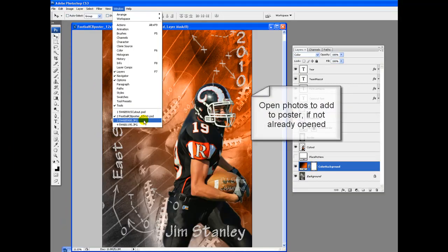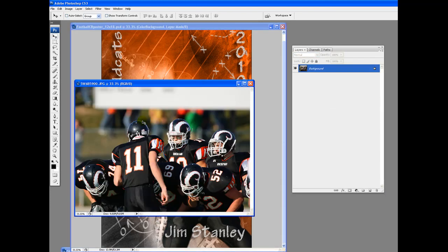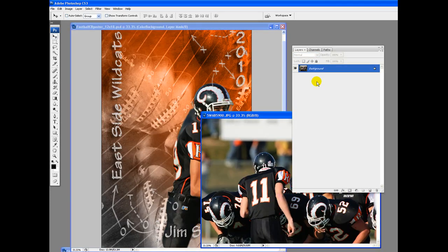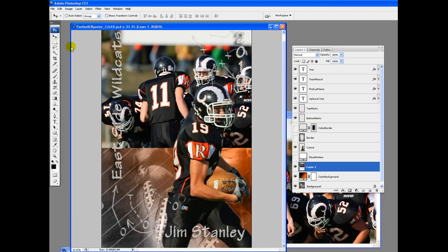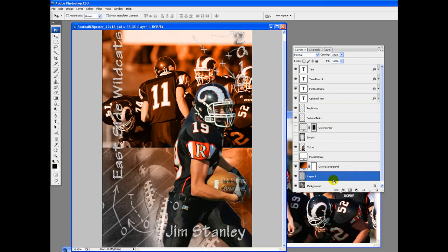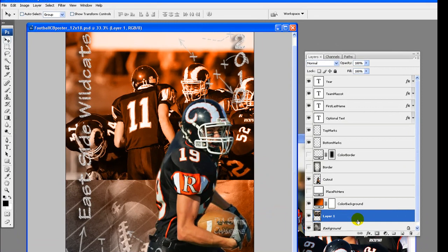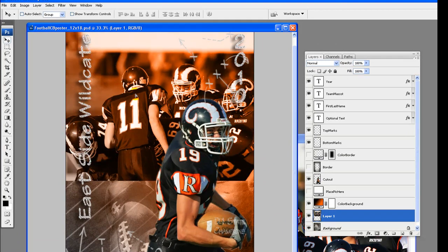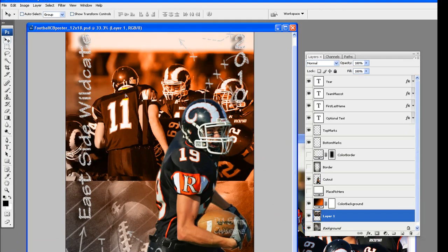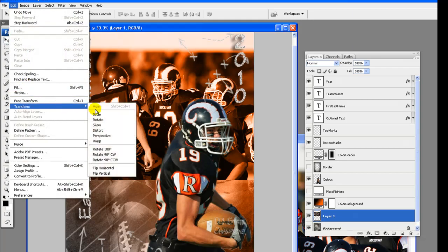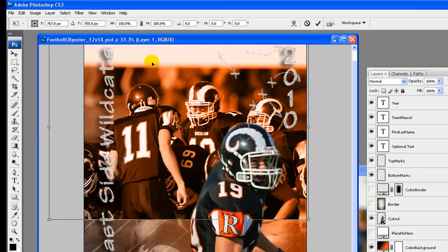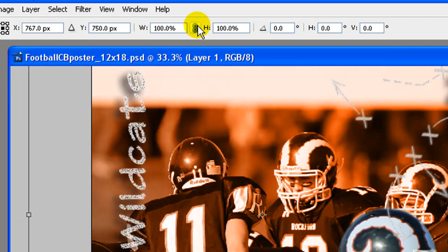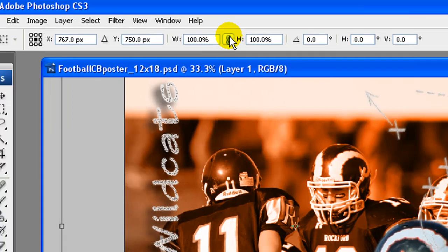Open the photos you would like to add into the background. We have already opened them. Go to window and click on one of the photos. So that the photo blends well with the poster and does not stand out more than the cutout, we are going to drag it under the color background layer. Scale the photo larger or smaller if needed.